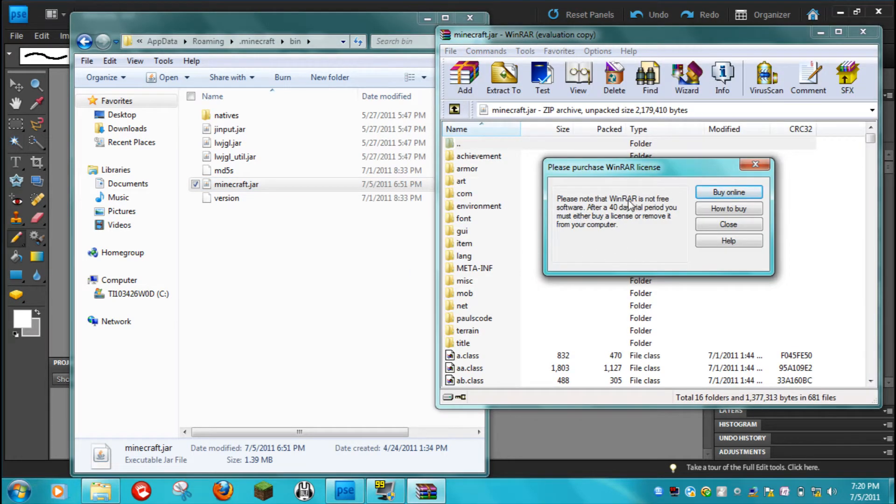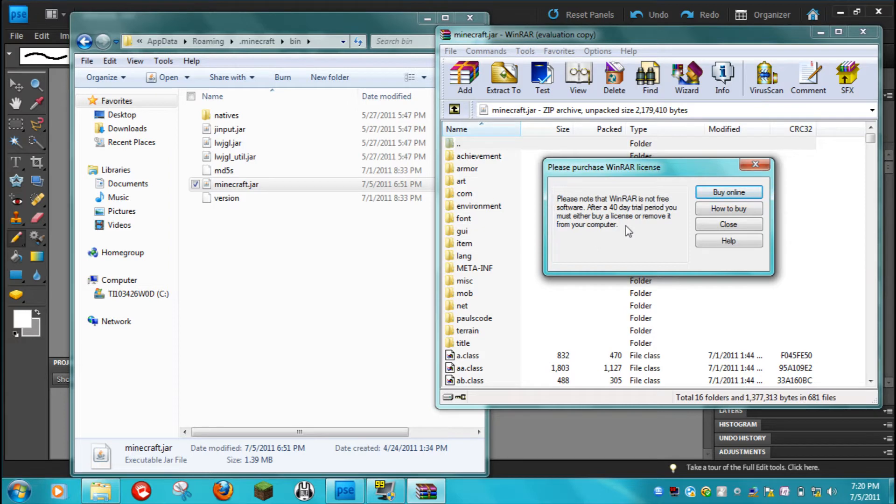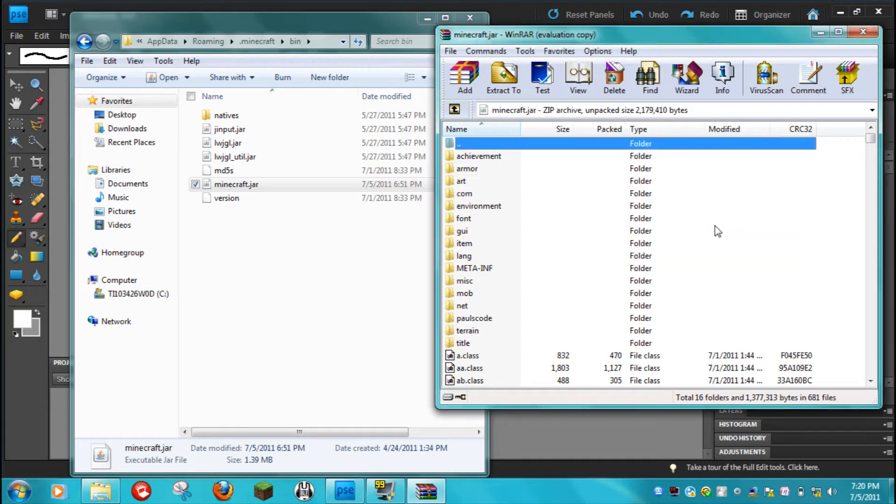I got the free version of this. I'm not sure if there is a paid version. Basically it says that you have to buy it, but I've had this for 2 years and it's never made me buy it. So just click close, then hit T.